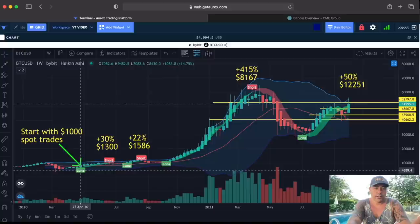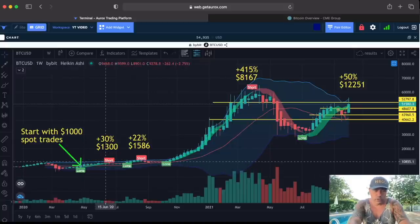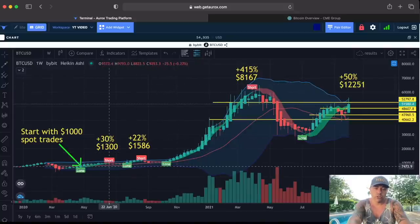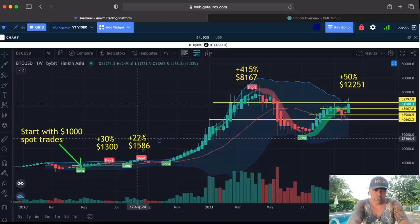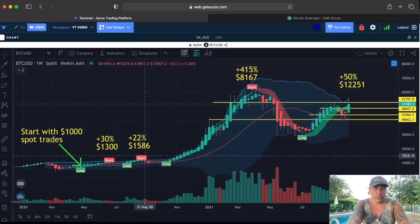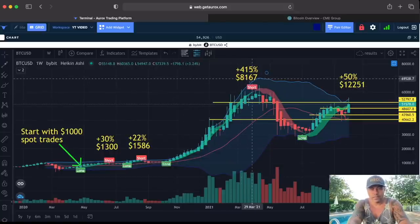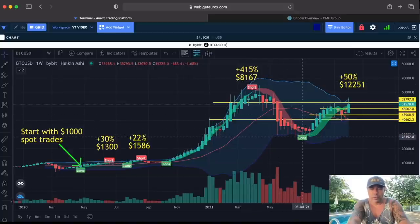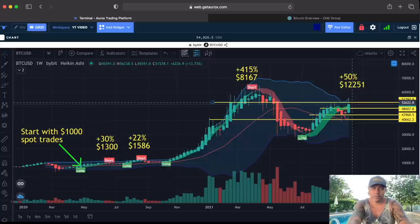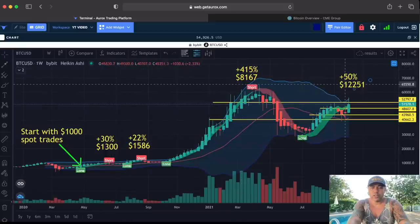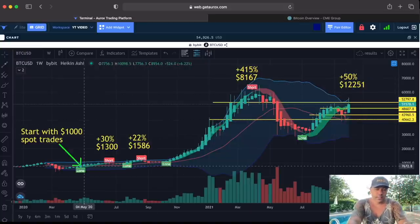If you would have started here at end of April with $1,000, the long flag — you should have sold here, that was 30-plus percent, that's $1,300. You would have bought back and made another 22%, that's $1,586. You would have bought back here and sold with another 415%, turning $1,586 into $8,167. Then you would have bought back and made another 50%, ending up at $12,250. So that's five trades — with five trades of the BAM indicator you turn $1,000 into $12,000.